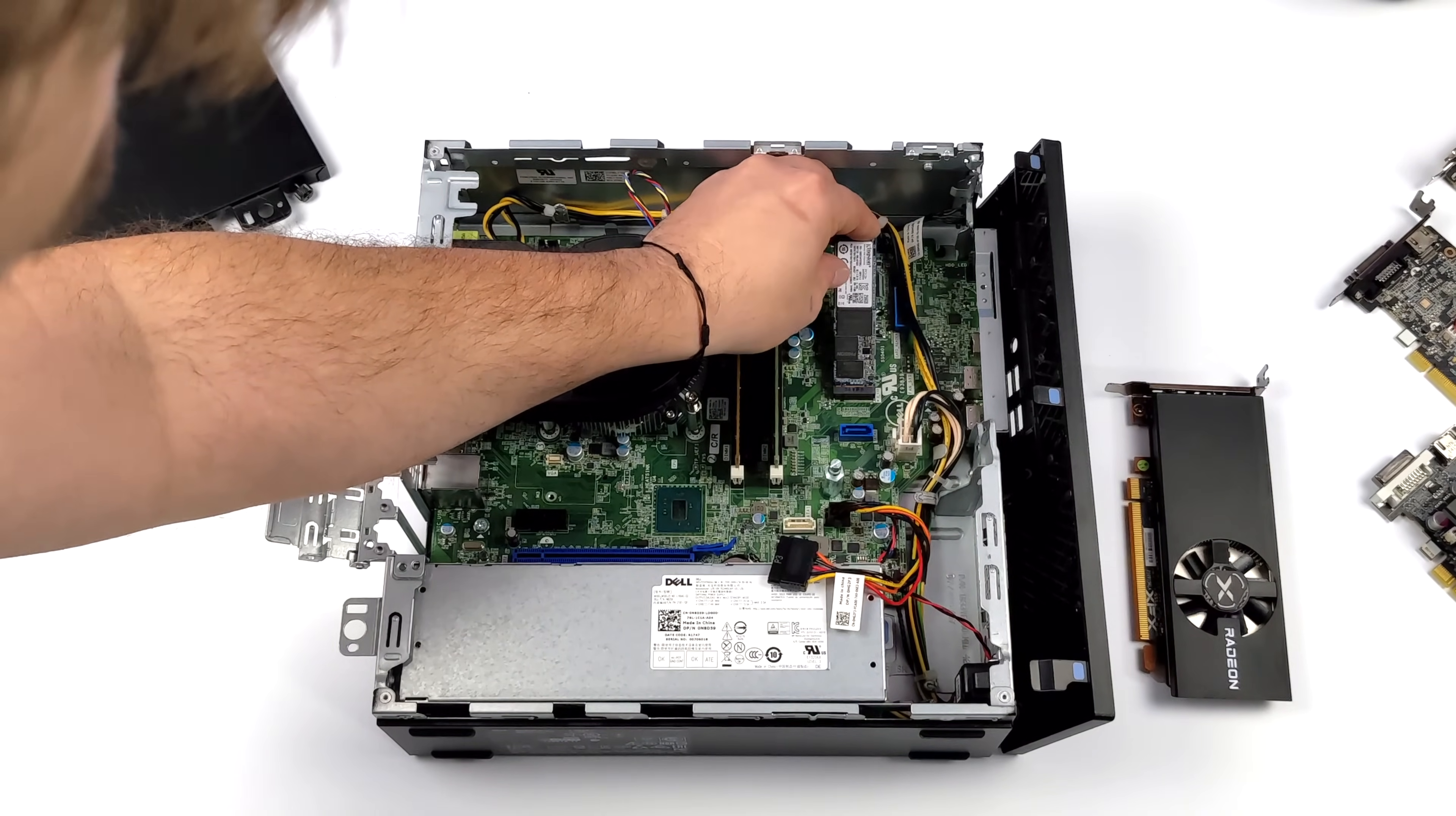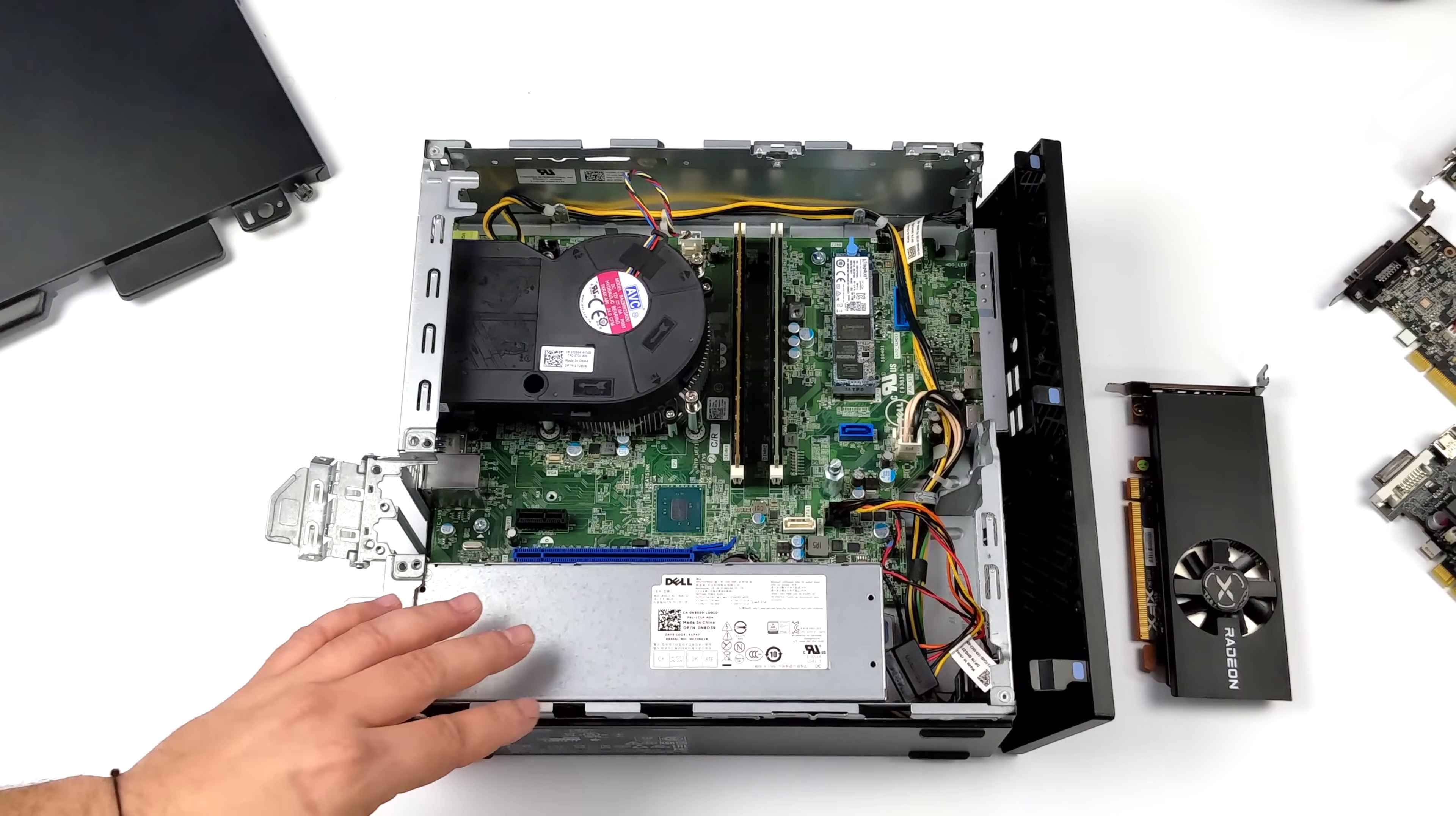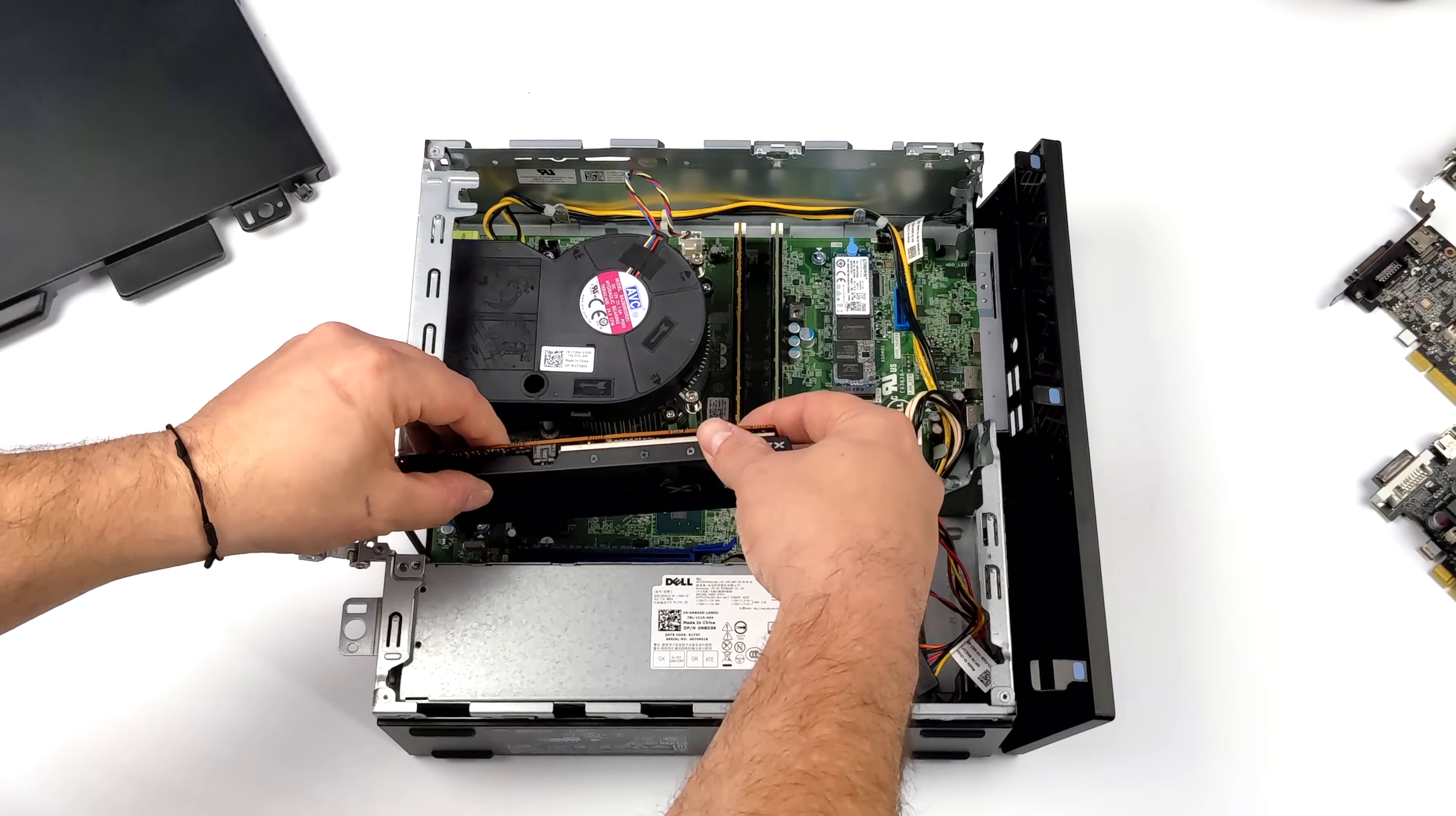When it comes to these mini PCs they are a dime a dozen on eBay. You can pick them up in all kinds of different configurations with up to 16 gigabytes of RAM. You can get i7s in them, i3s. This one has that i5-7500 with 16 gigabytes of RAM and for the GPU we're going to be adding the new Radeon RX 6400.